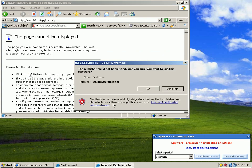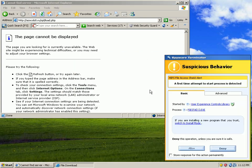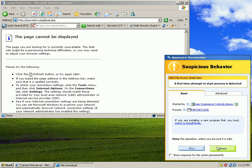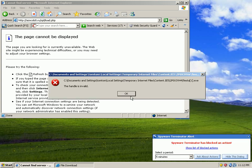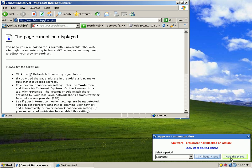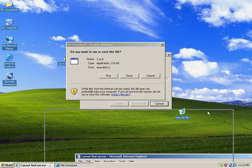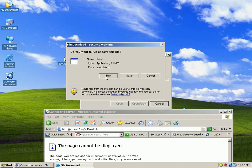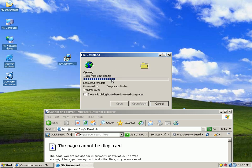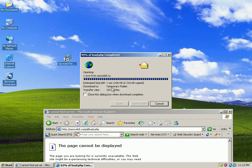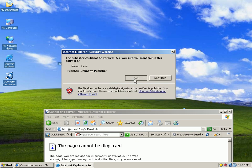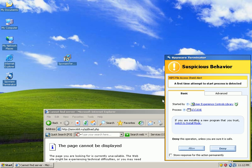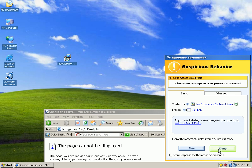So we'll say run, because we don't know any better. We're just a stupid computer user. Caught by the HIPS engine. Deny. Run the other exe from the great land of Russia. Caught by the HIPS engine. Deny.